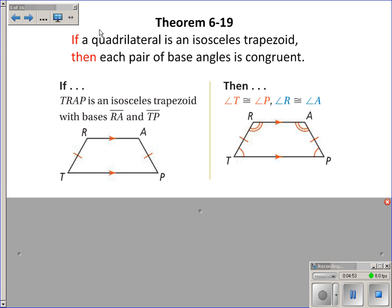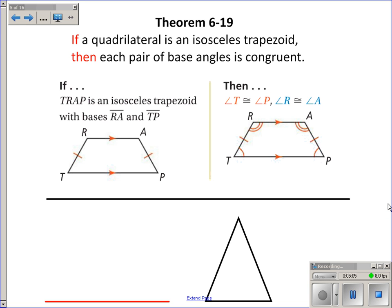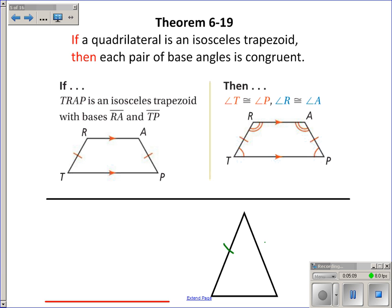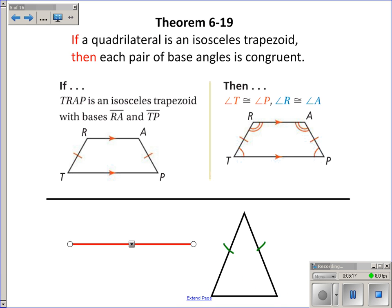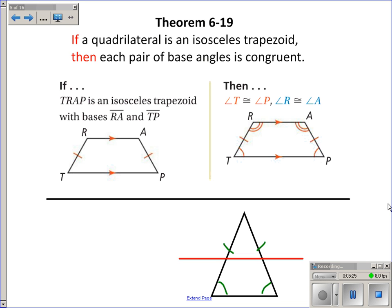Isosceles trapezoids are very similar to isosceles triangles, and this theorem reminds me of the isosceles triangle theorem about base angles being congruent. Think of it this way: start with an isosceles triangle where the base angles are congruent. If you cut the triangle with a line parallel to the base, the shape below — the isosceles trapezoid — still has congruent base angles. No matter where you cut, the base angles stay congruent.